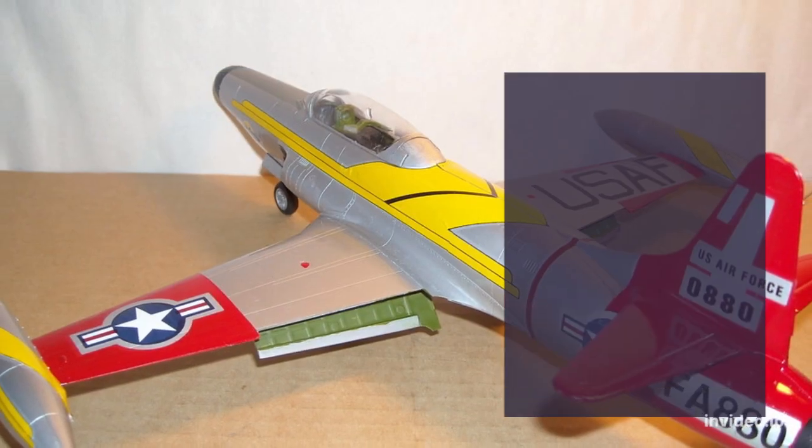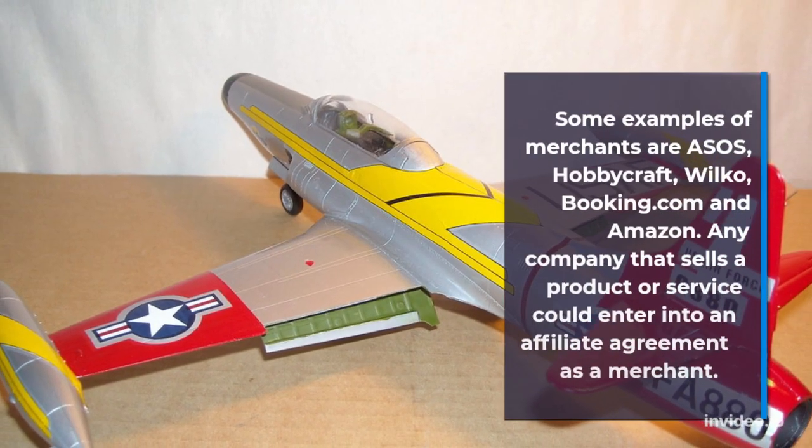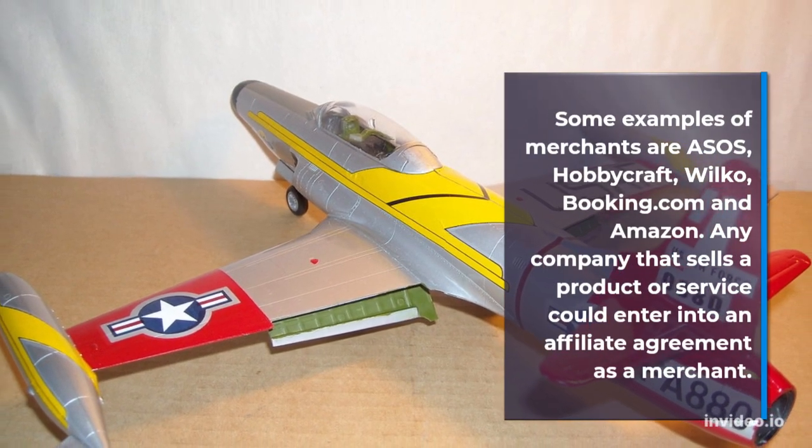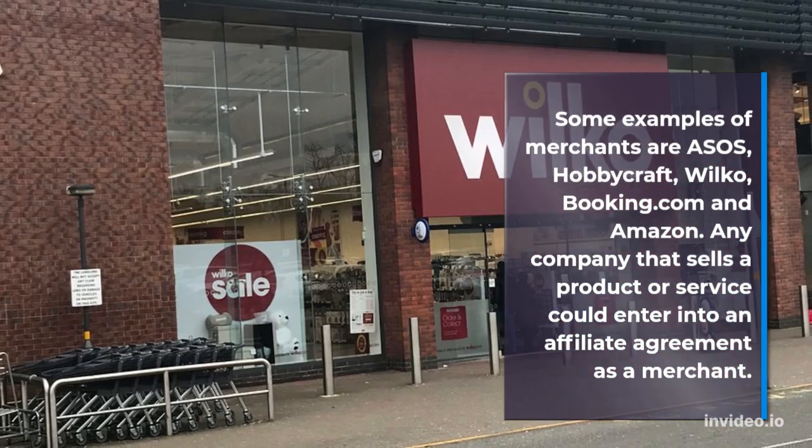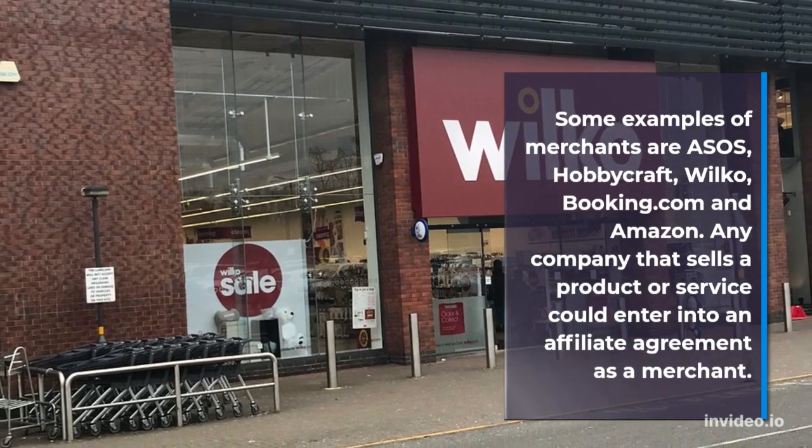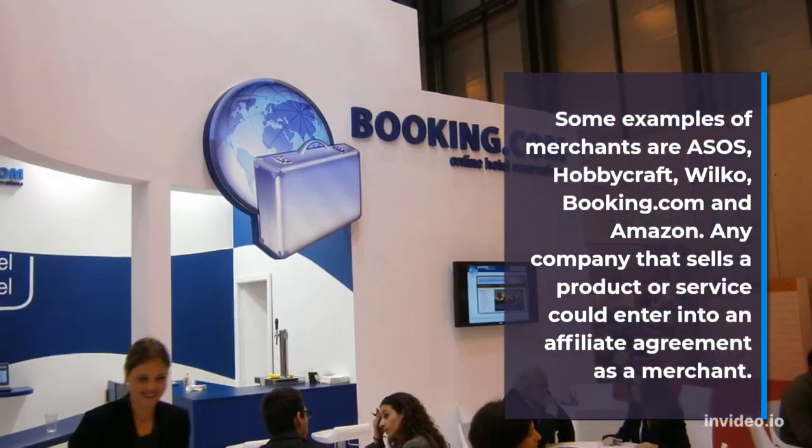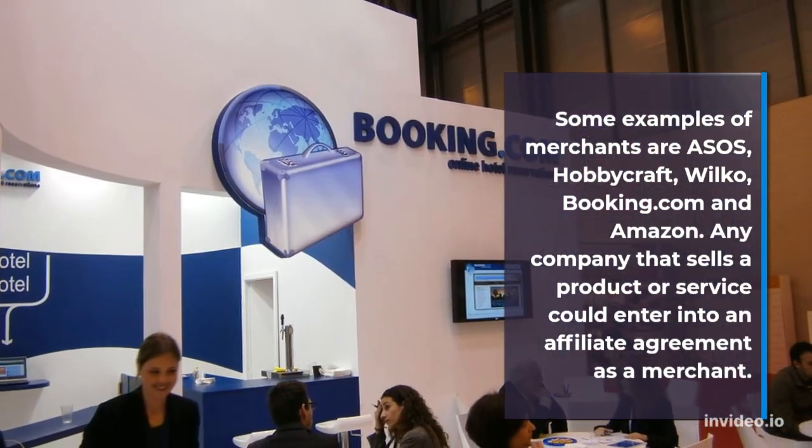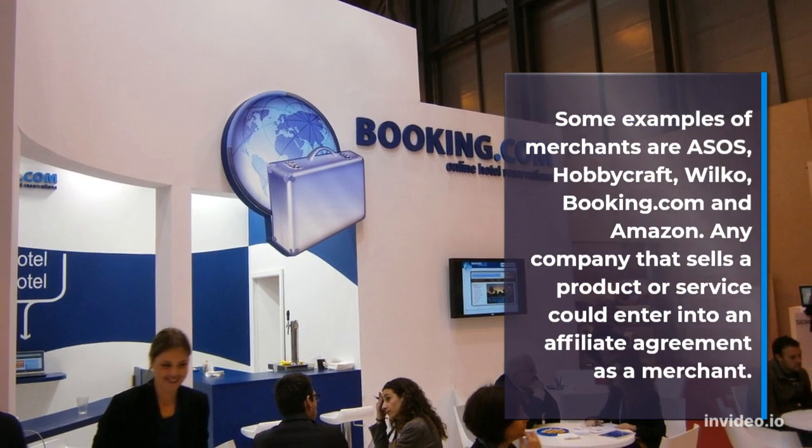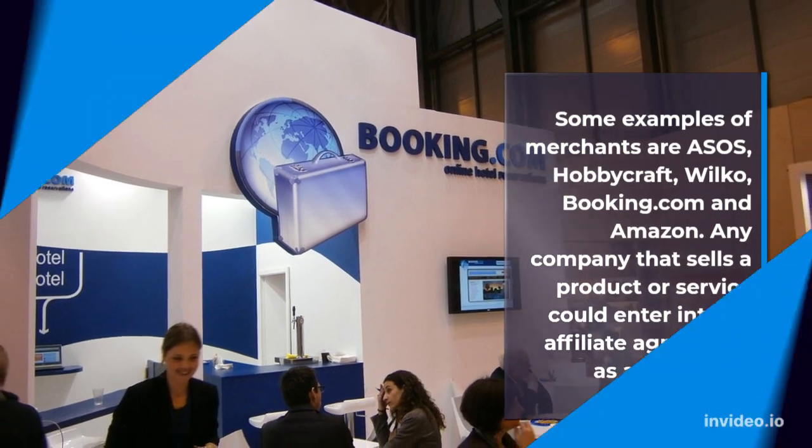Some examples of merchants are ASOS, Hobbycraft, Wilko, Booking.com and Amazon. Any company that sells a product or service could enter into an affiliate agreement as a merchant.